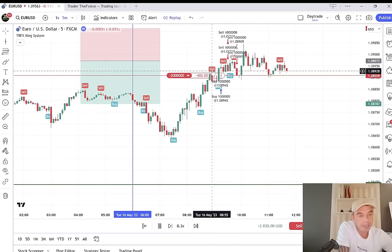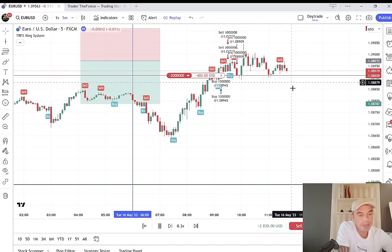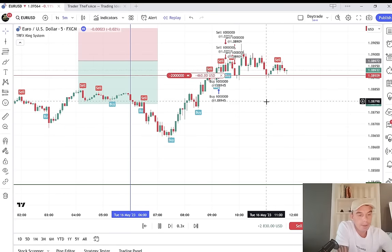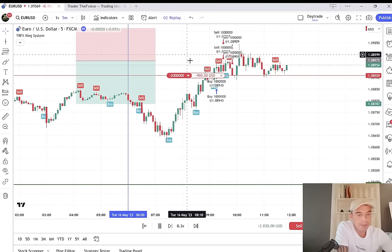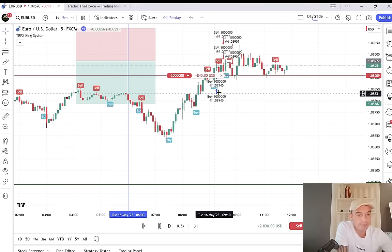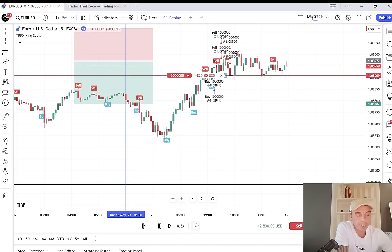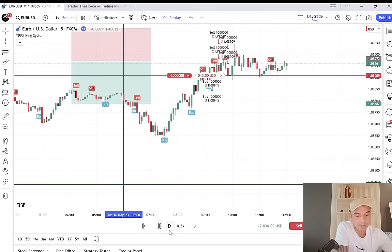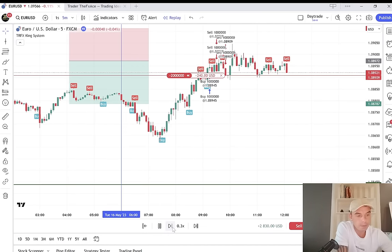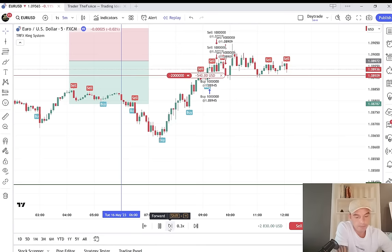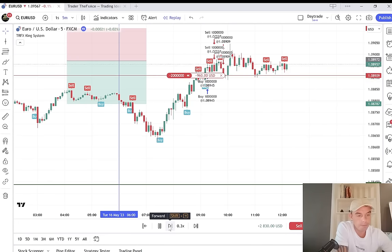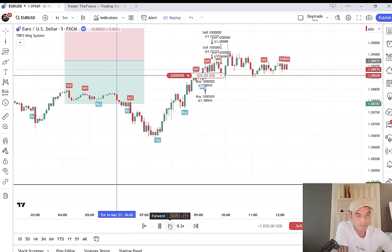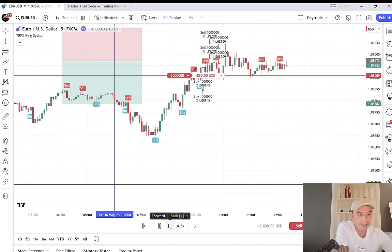The market is moving slow, looks like it's forming a top here, getting ready to break out. We're still in this trade — it hasn't been stopped out yet. We'll zoom in in a minute and see how this trade plays out. We're in the lunch hours and the market slows down.